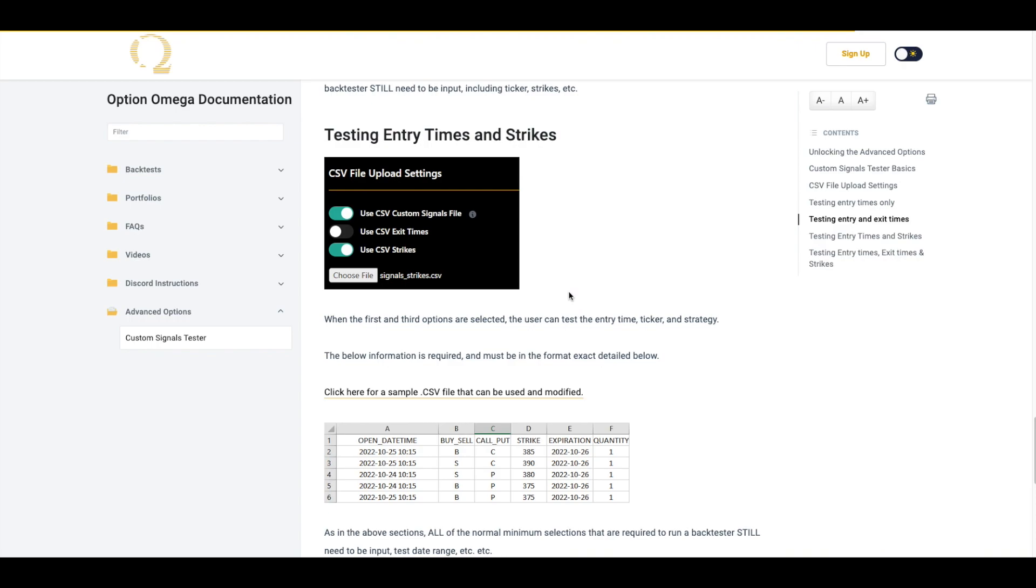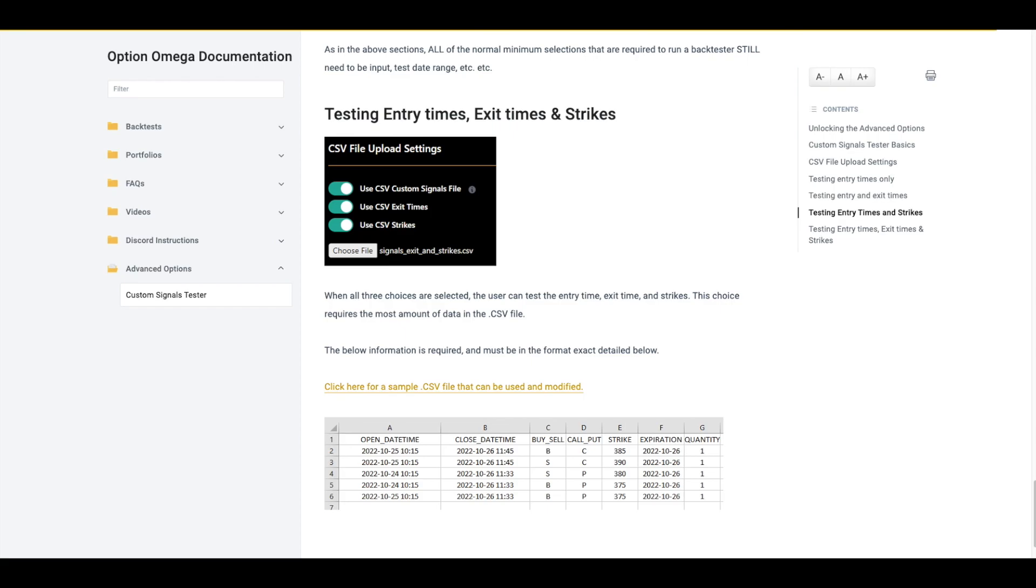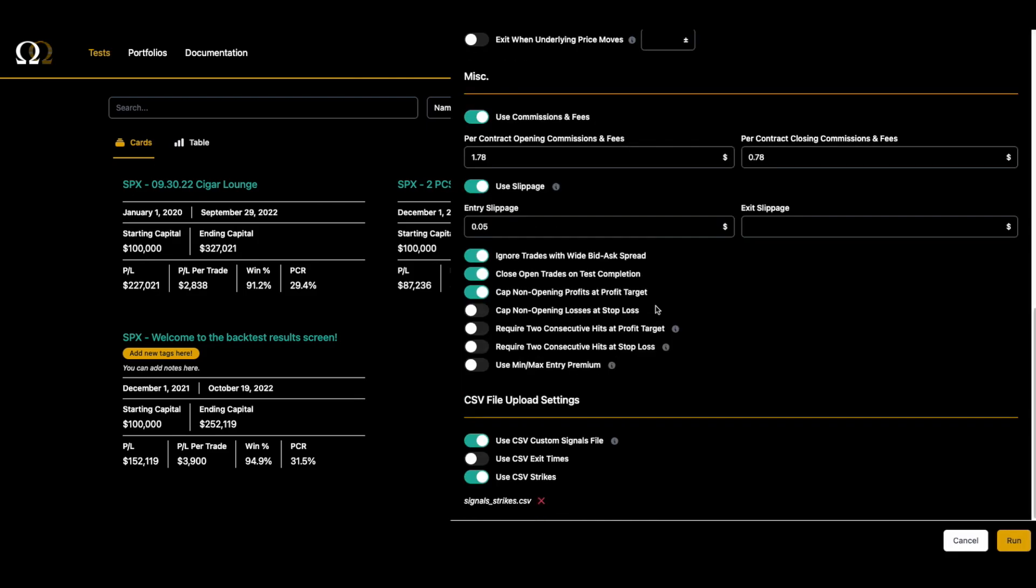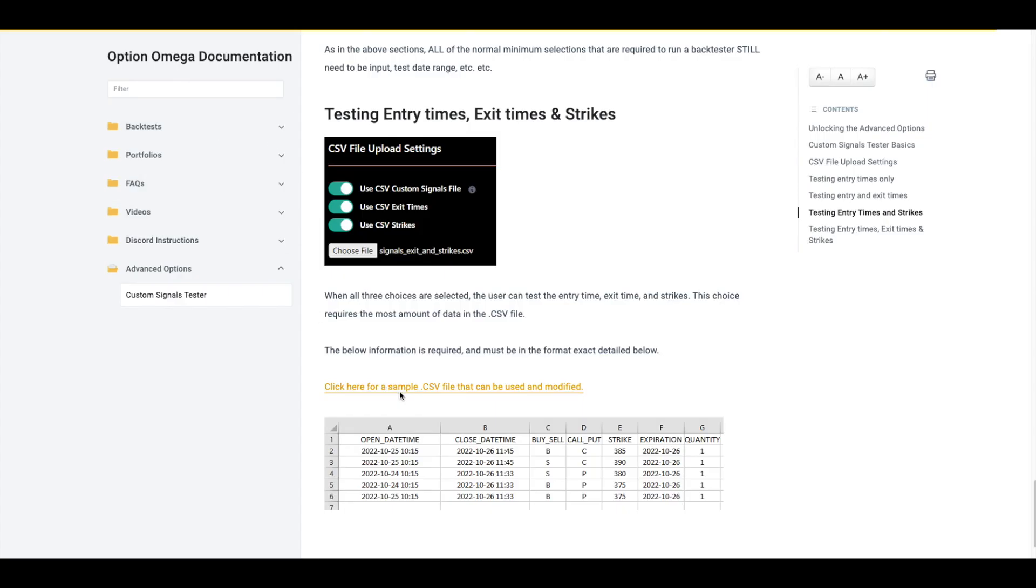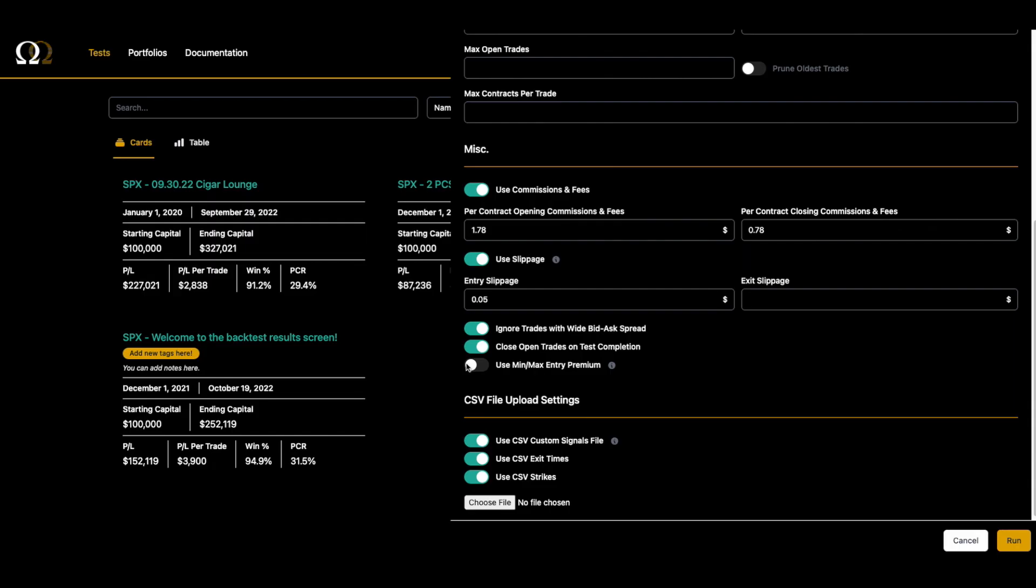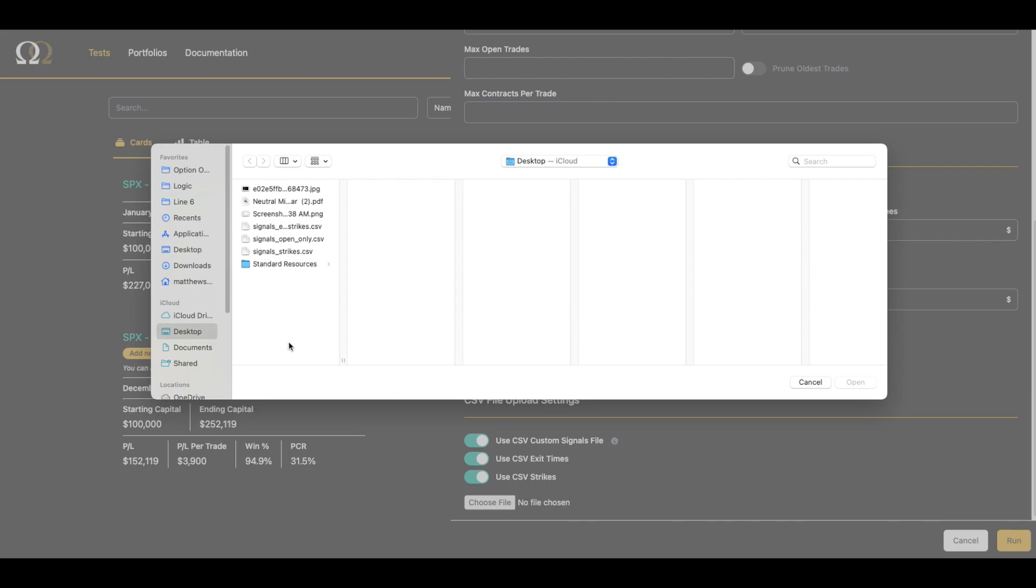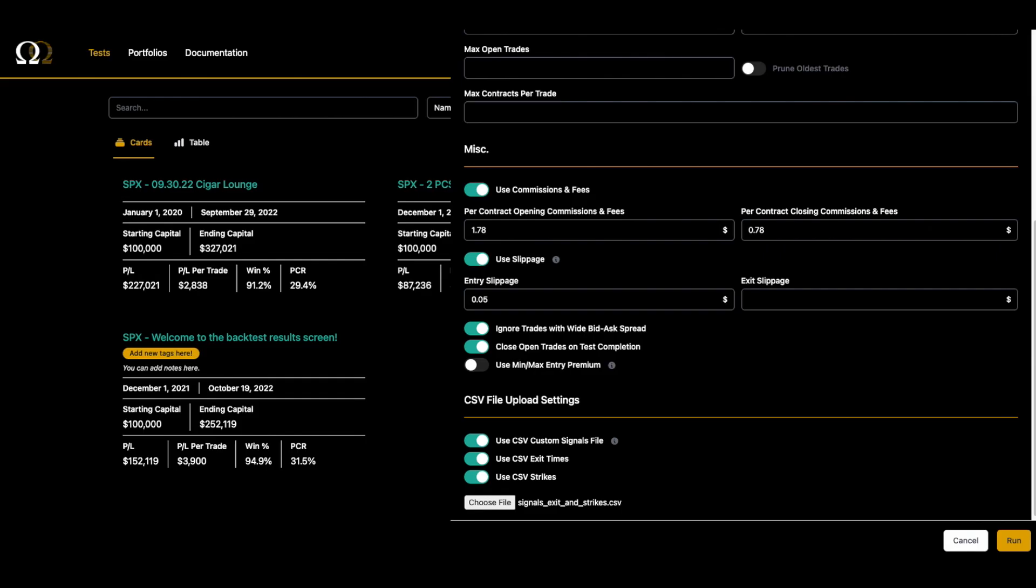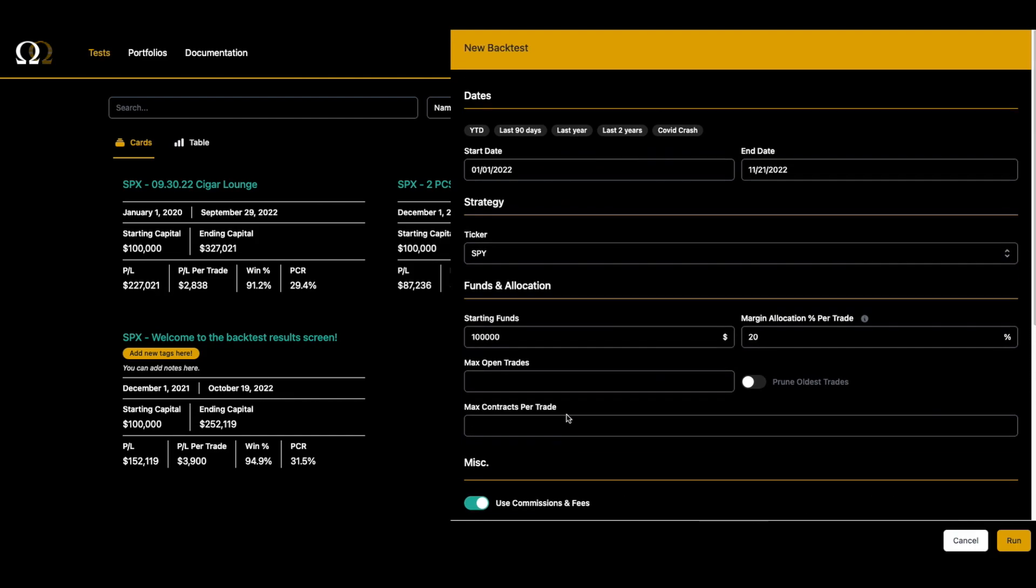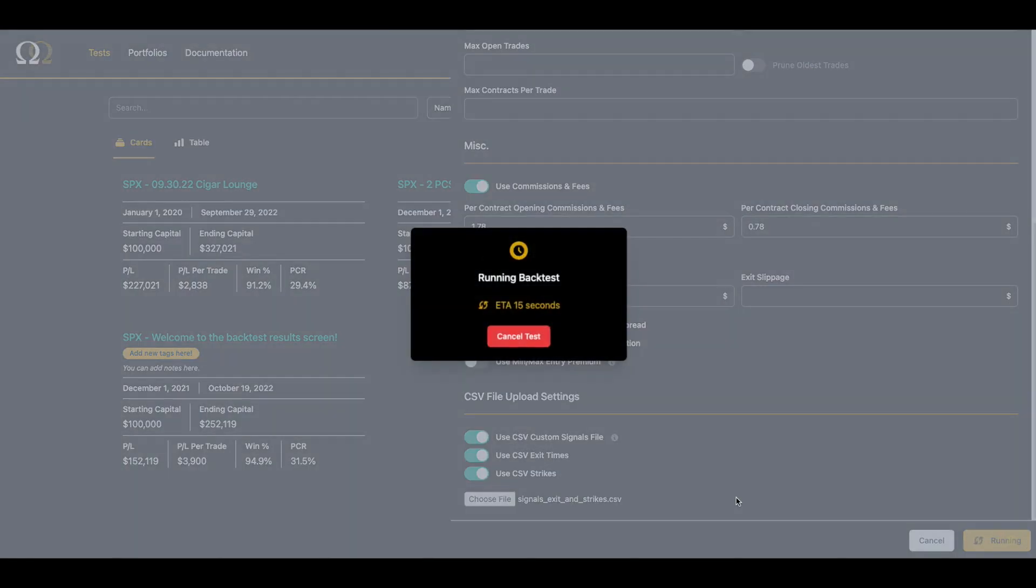One more to go. We're going to go to our last way of using the CSV file upload settings for the custom signals tester, and we're going to look at what happens when you have a backtest with all three of the toggles selected. So we are going to go back again to the documentation website. I'm just using this sample CSV, so I've grabbed that. Let's choose it here - yes, signals exit and strikes. Let's just leave everything the same and we'll run it.